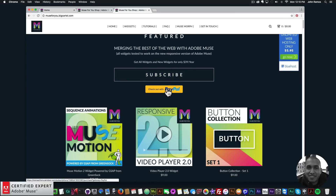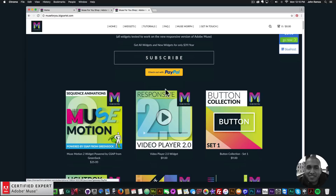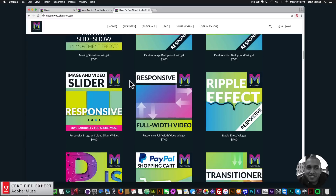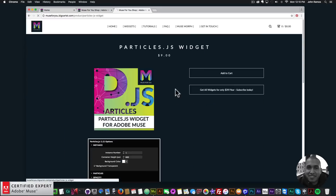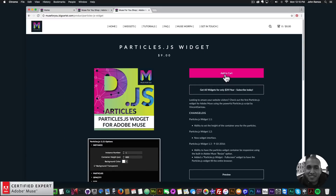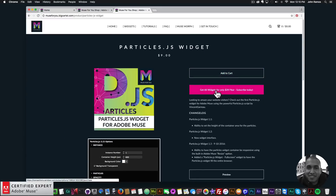If you'd like to subscribe with PayPal you can click subscribe with PayPal. The particles.js widget is right down here and you can click add to cart to purchase individually, or get access to all widgets and any new widgets for $39 a year. I'll go ahead and showcase the new updates in Adobe Muse.